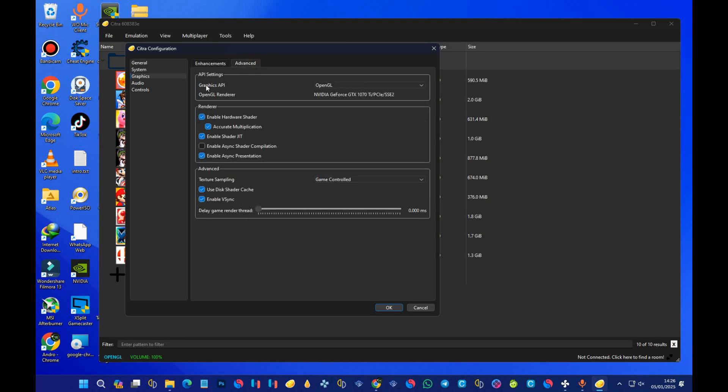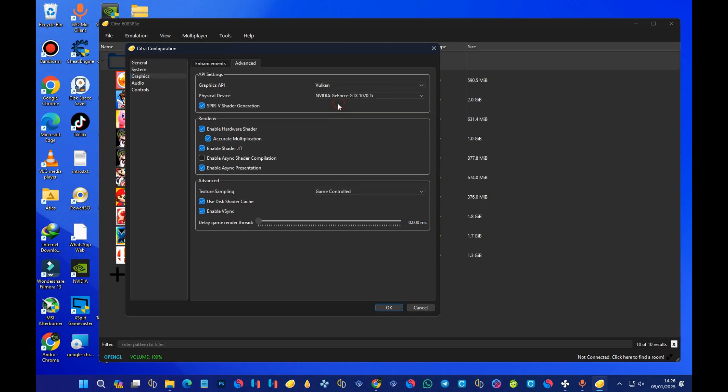Click on advanced. Under graphics API session, it is on OpenGL. Make sure you set it on Vulkan and then under physical device, you choose your external graphics card. I have a 1070 Ti in my PC, so I will select that one.